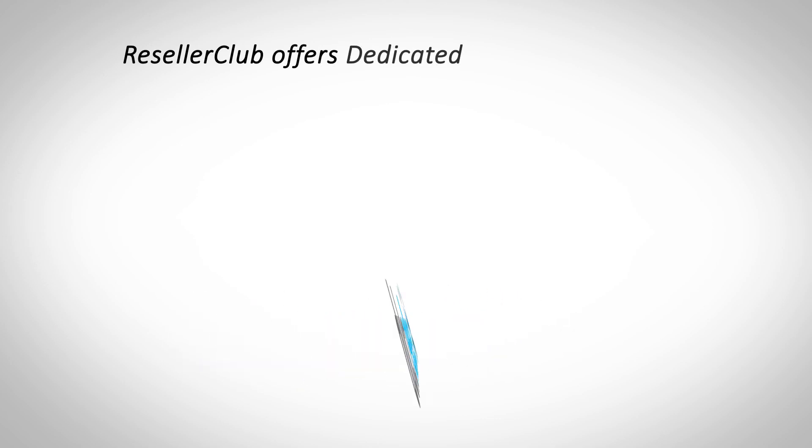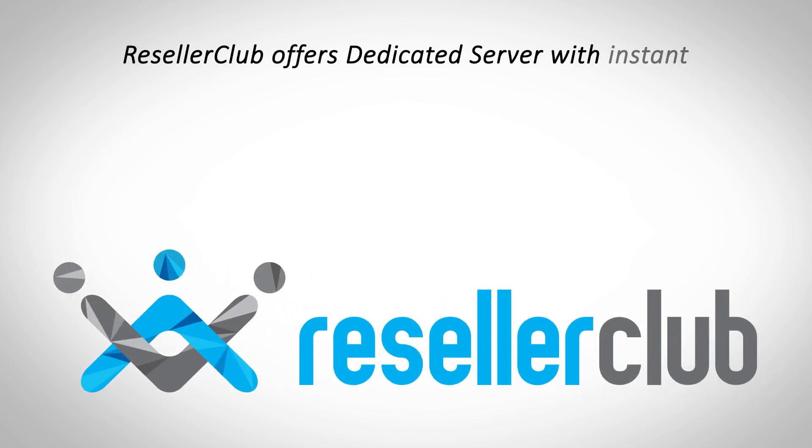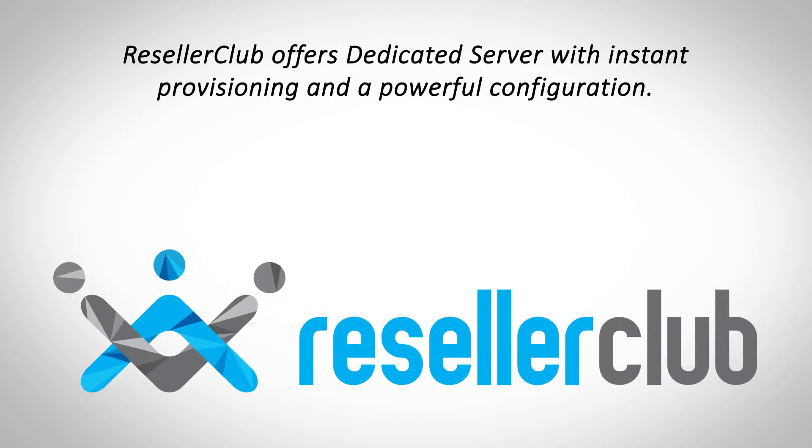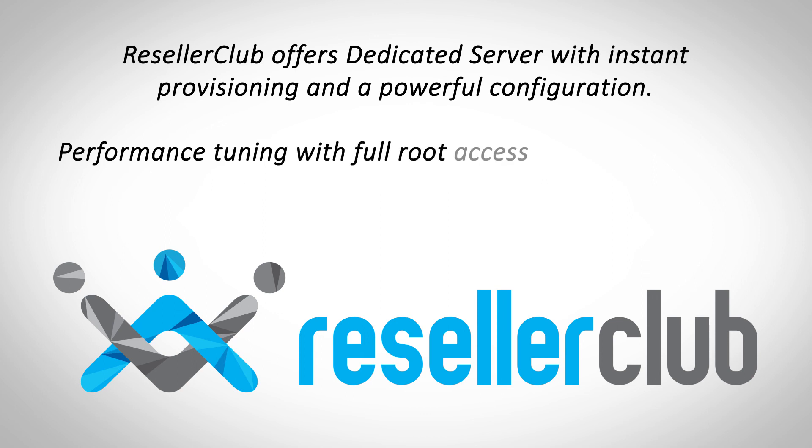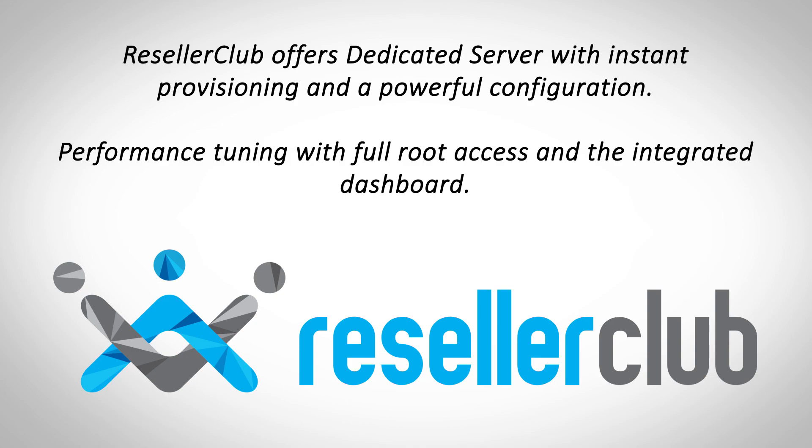Reseller Club's dedicated server hosting offers instant provisioning with a powerful configuration. Tune your website for performance with full root access and a fully integrated server administration panel.